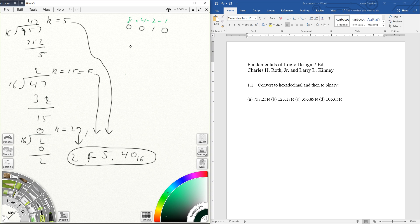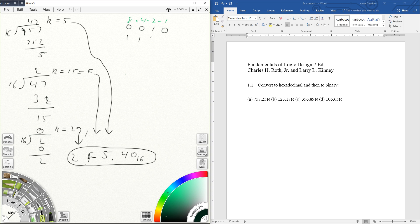And the F represents 15, so it will be 1, that's 8, plus 4 is 12, plus 2 is 14, plus 1 is 15. So that's 1111, the binary representation of 15.